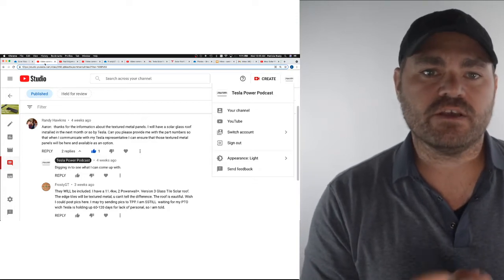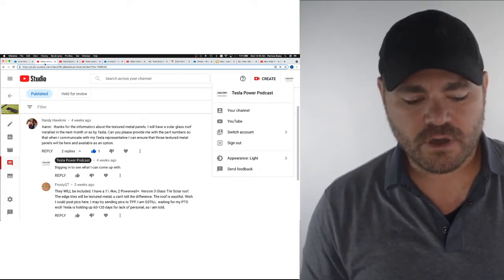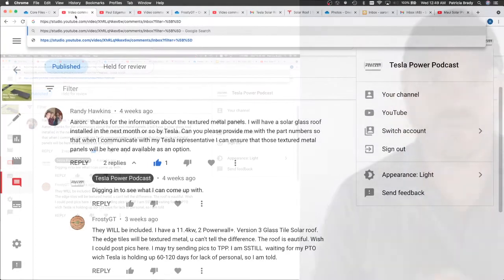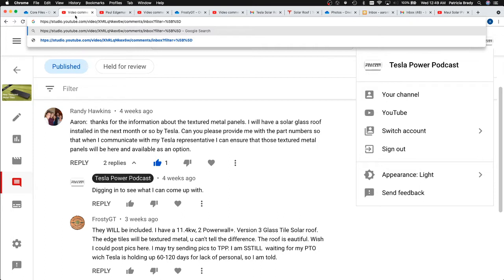Quote: Aaron, thanks for the information about the textured metal panels. I'll have a solar glass roof installed in the next month or so by Tesla. Can you please provide me with the part numbers so that when I communicate with my Tesla representative, I can ensure that these textured metal panels will be here and available as an option?